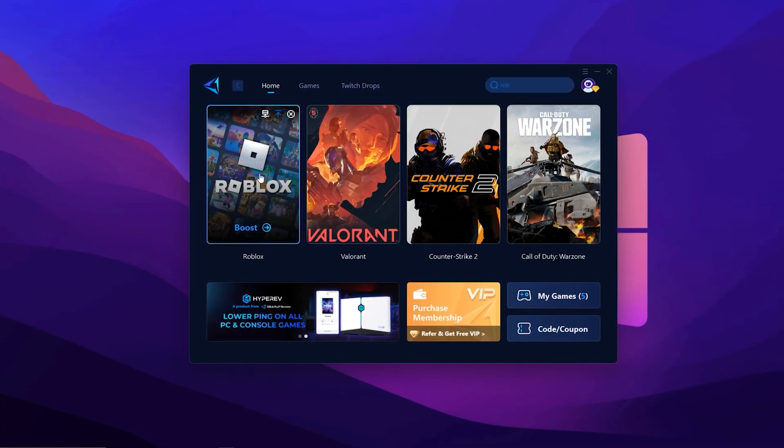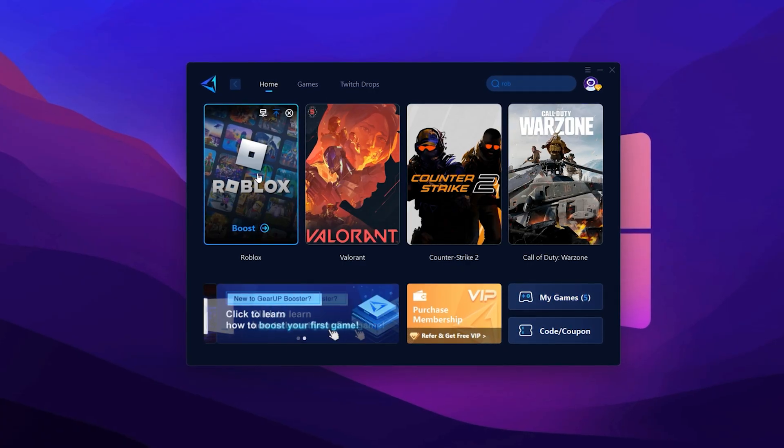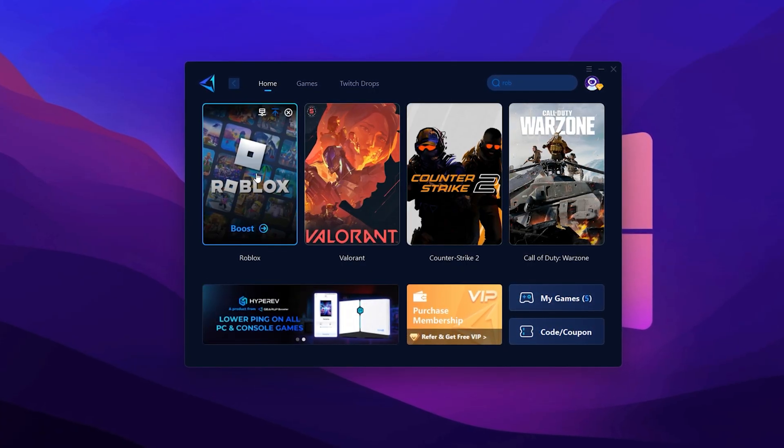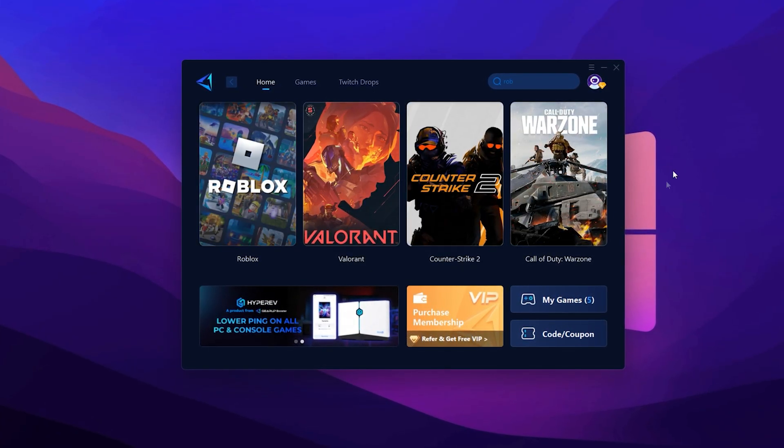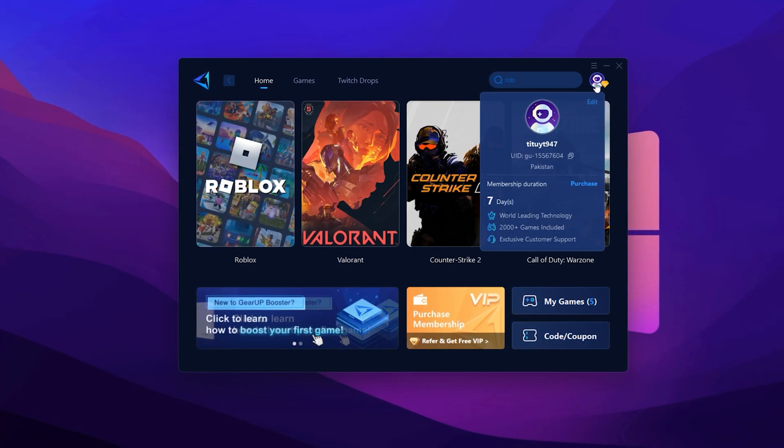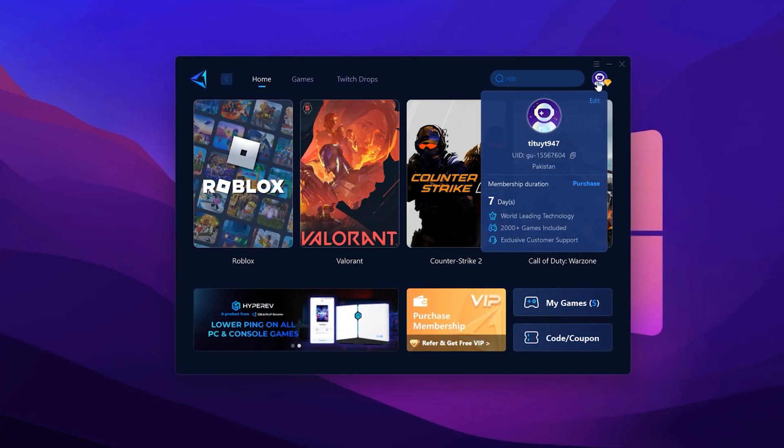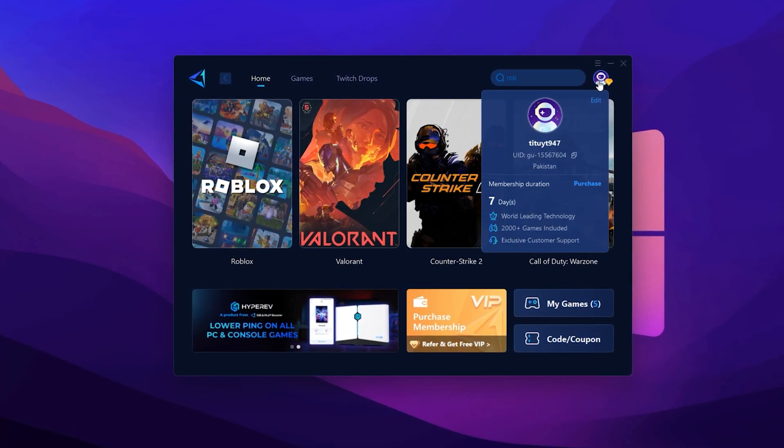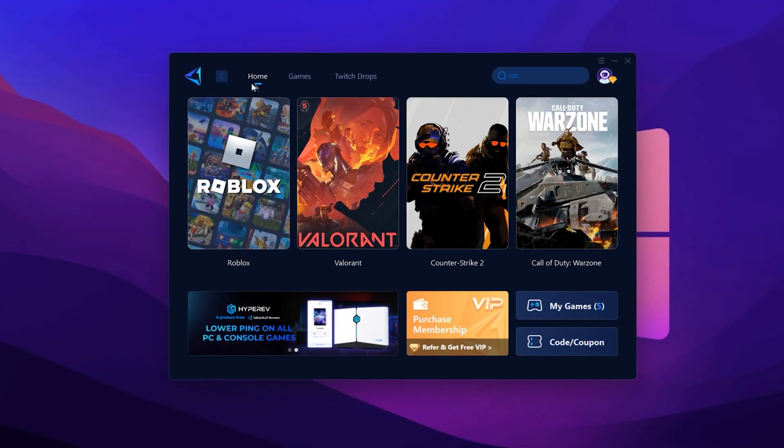First, download the tool from the official website. The link is in the description. Once downloaded, install it and open the app. You'll be asked to log in using your Google or Facebook account. Go ahead and sign in to unlock full access. Once you're in, head to the Home tab.